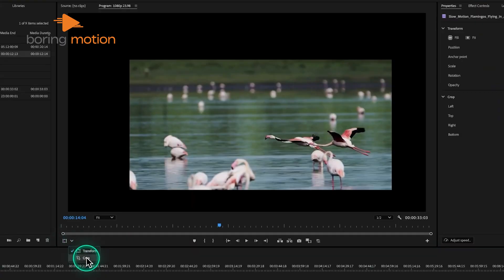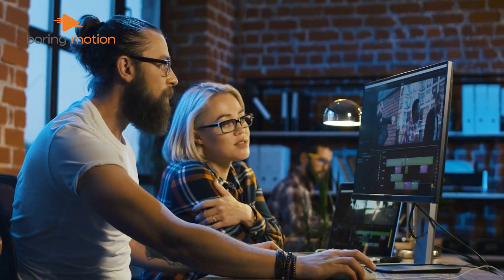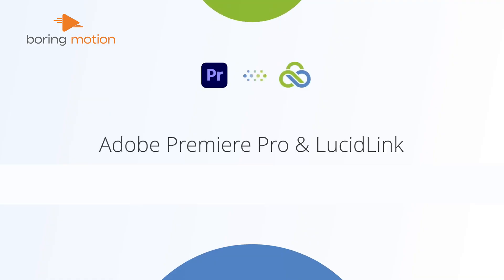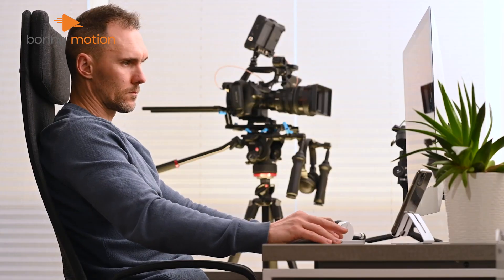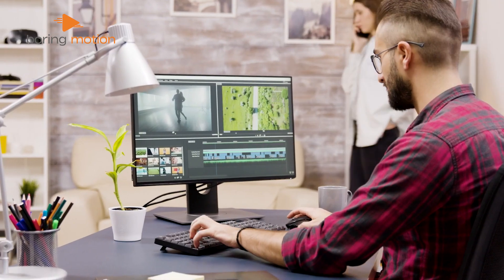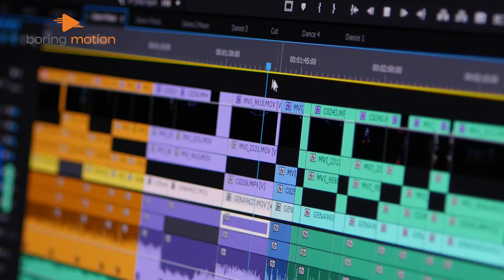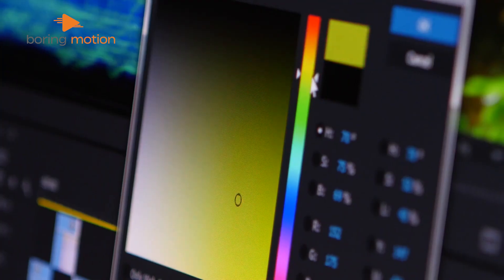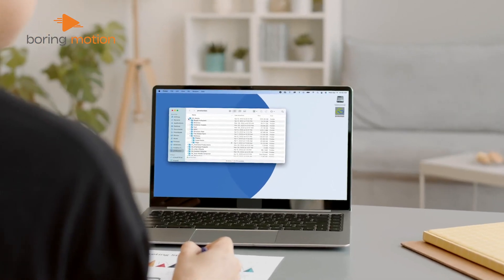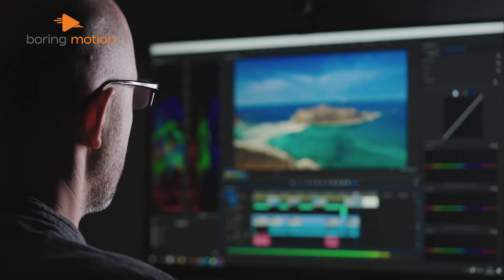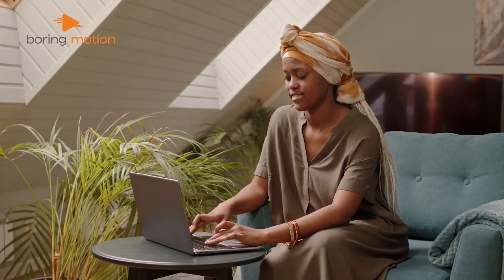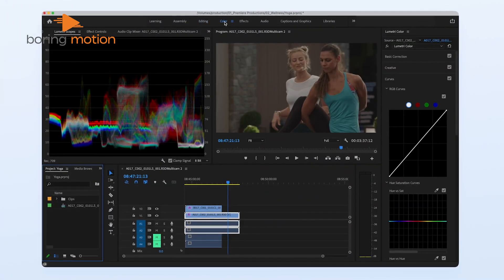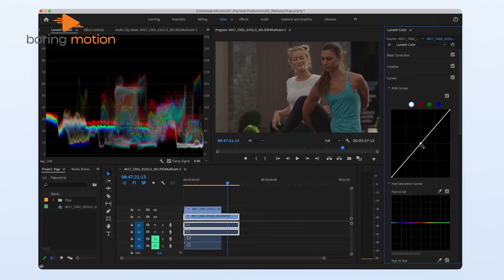Premiere Pro 2025 also brings exciting advancements for remote and collaborative editing workflows. Now, you can use cloud services like LucidLink as virtual drives, giving team members instant access to project files and footage. This enhancement reduces the need to download and re-upload files, which can streamline teamwork in a shared project. The integration of these cloud-based workflows means less time waiting for file transfers and more time focusing on real-time collaboration, which makes remote editing more efficient and productive.